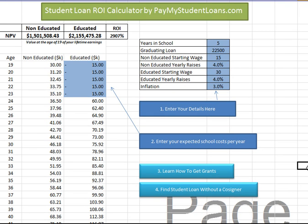John here from PayMyStudentLoans.com. This is a quick student loan return on investment calculator that I put together. I had some questions from people wondering what is the return on investment on a student loan and what is the benefit of getting one.